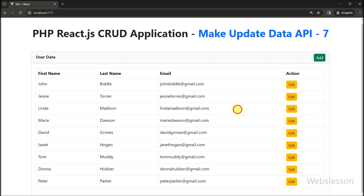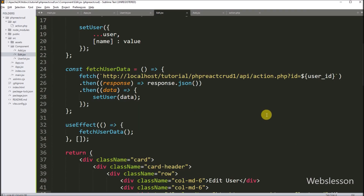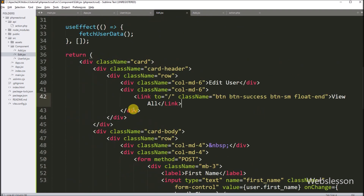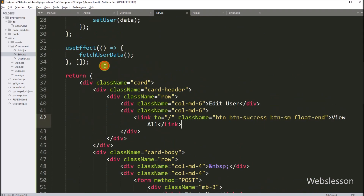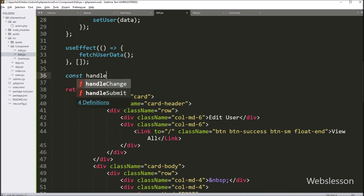Now under this tutorial, first we want to submit edit form data, so we go to the edit component file. Here we have to write a handleSubmit callback function, and this function we will use to submit form data.